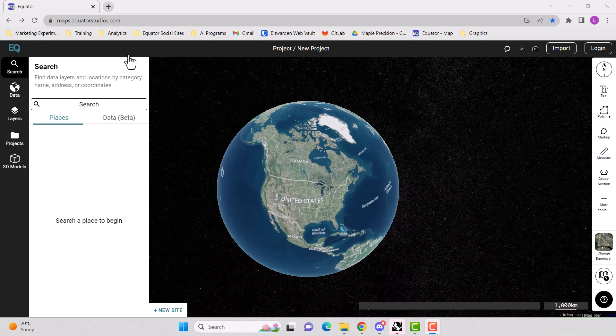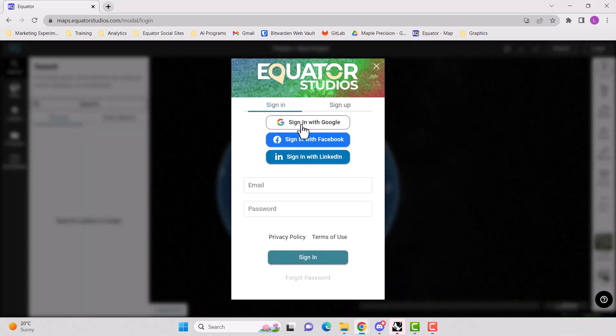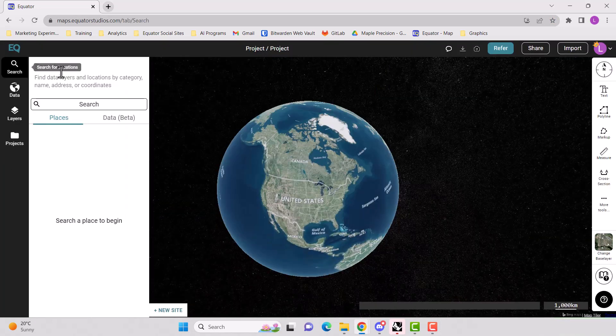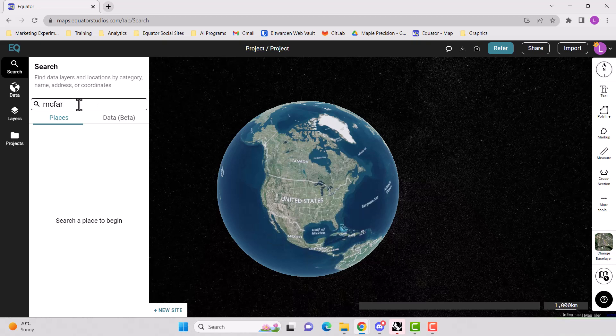So first step, go to maps.equatorstudios.com, log in or create an account. The first thing that we're going to do is search for our location. So for this tutorial, we're going to look for McFarland Road.